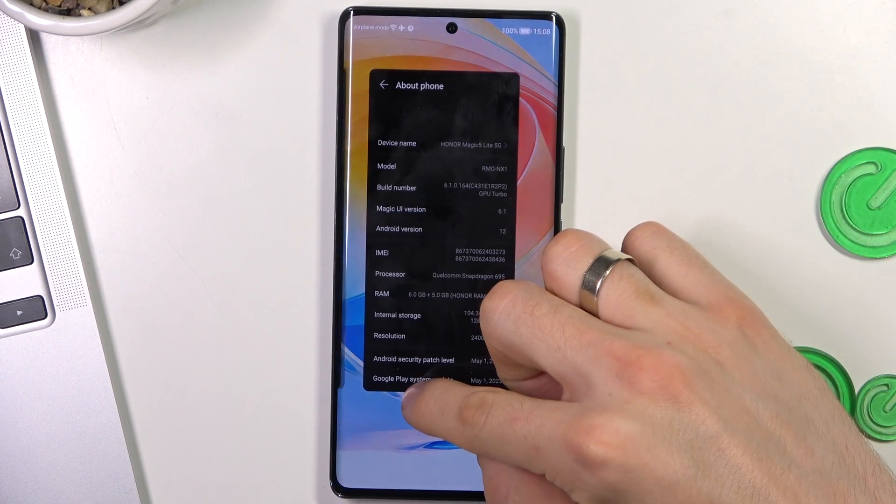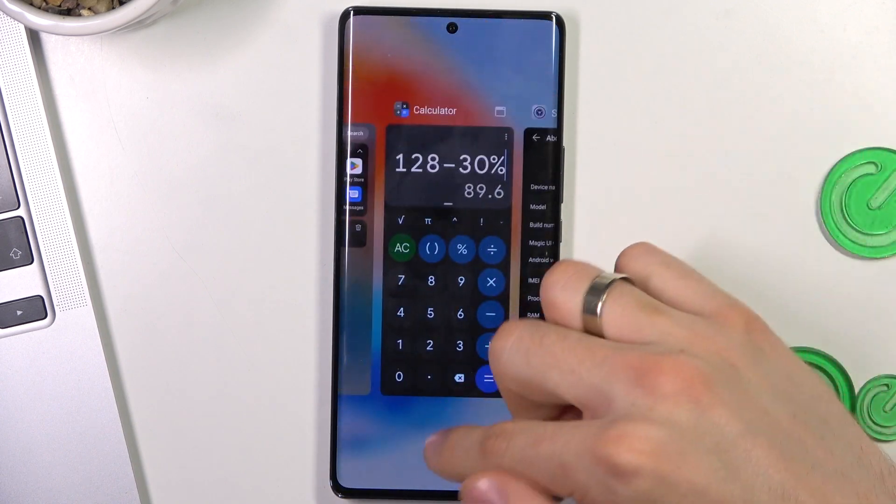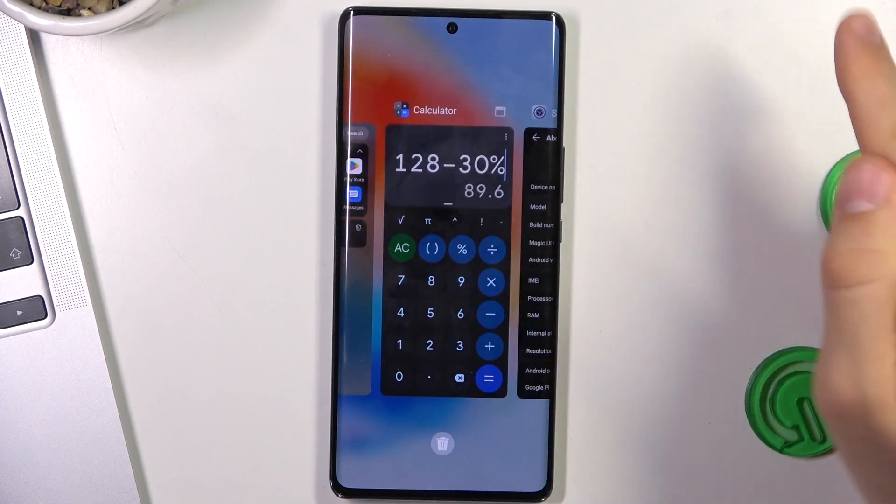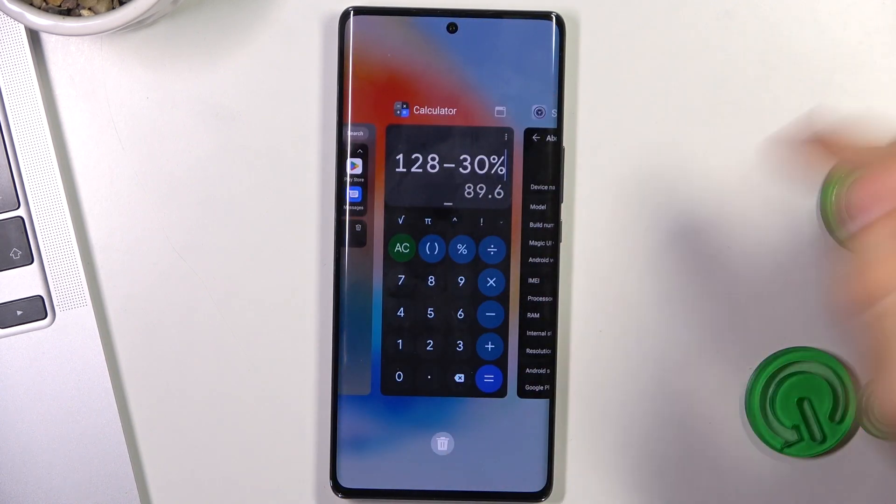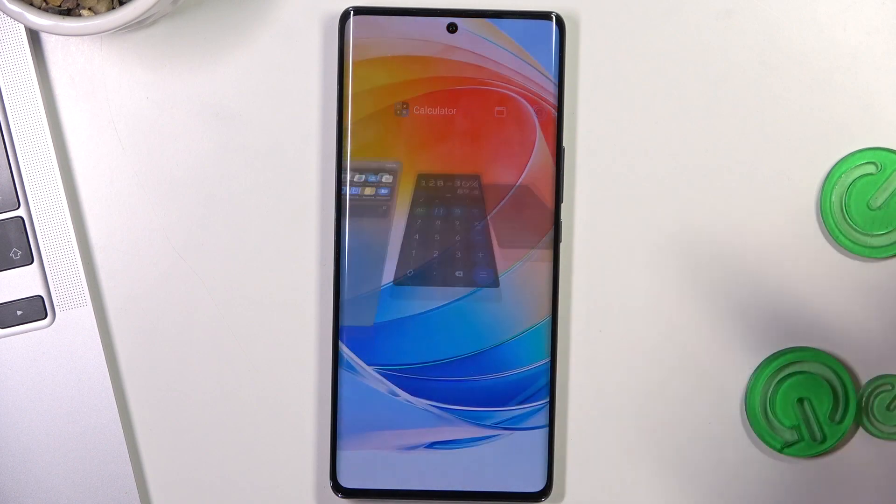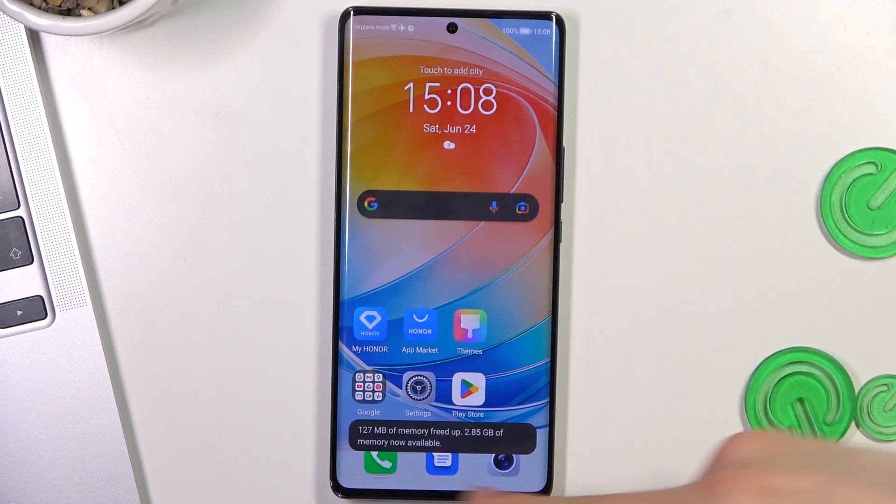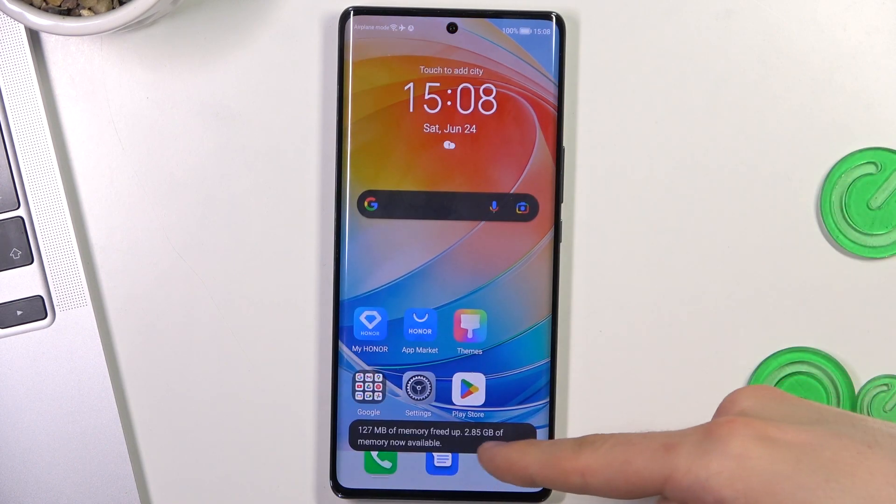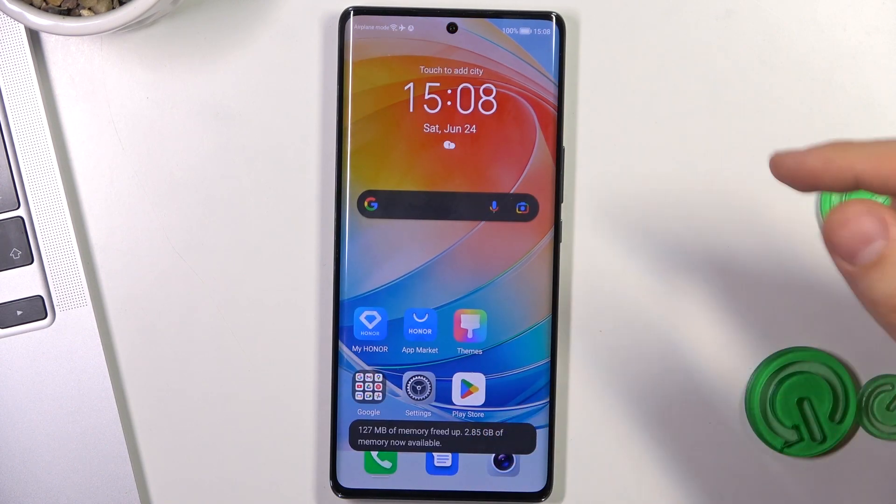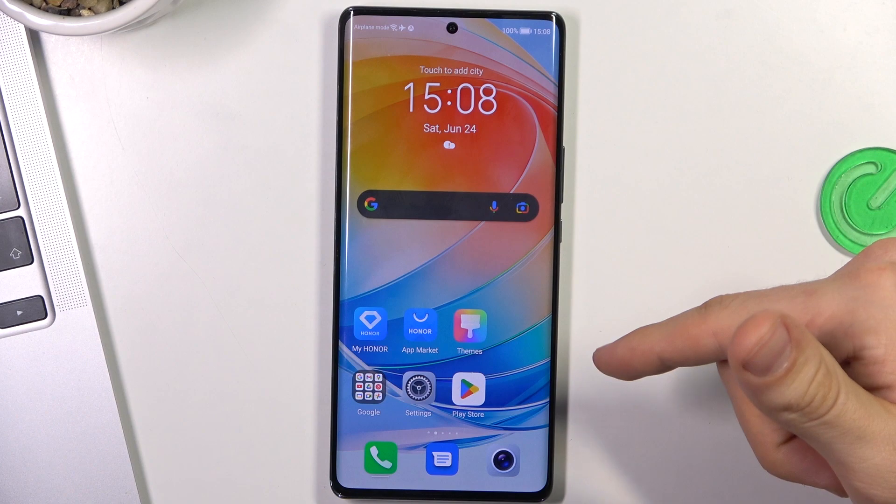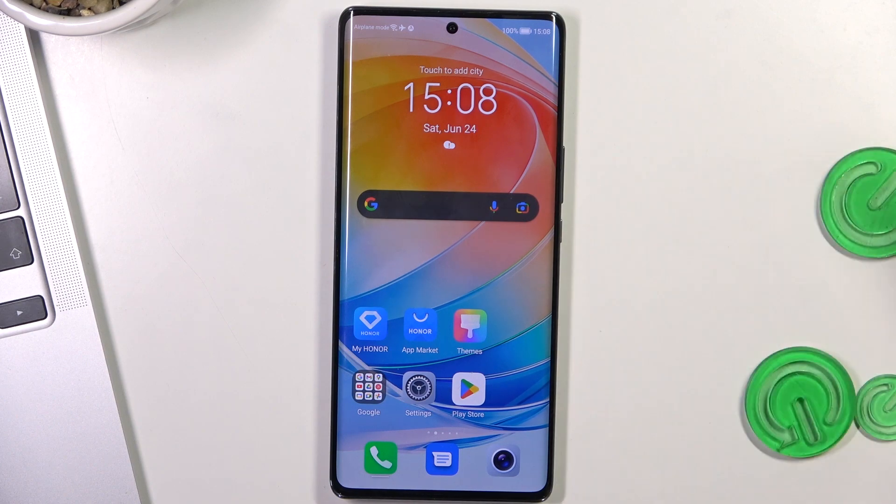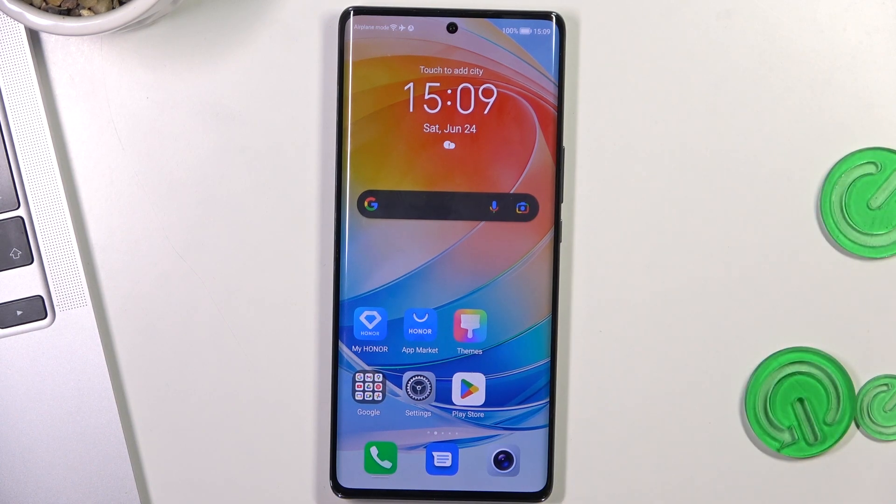So if you want to clean the RAM, you just need to open recent apps and click on the trash button. And you can see I have freed 2.85 gigabytes. Cool.